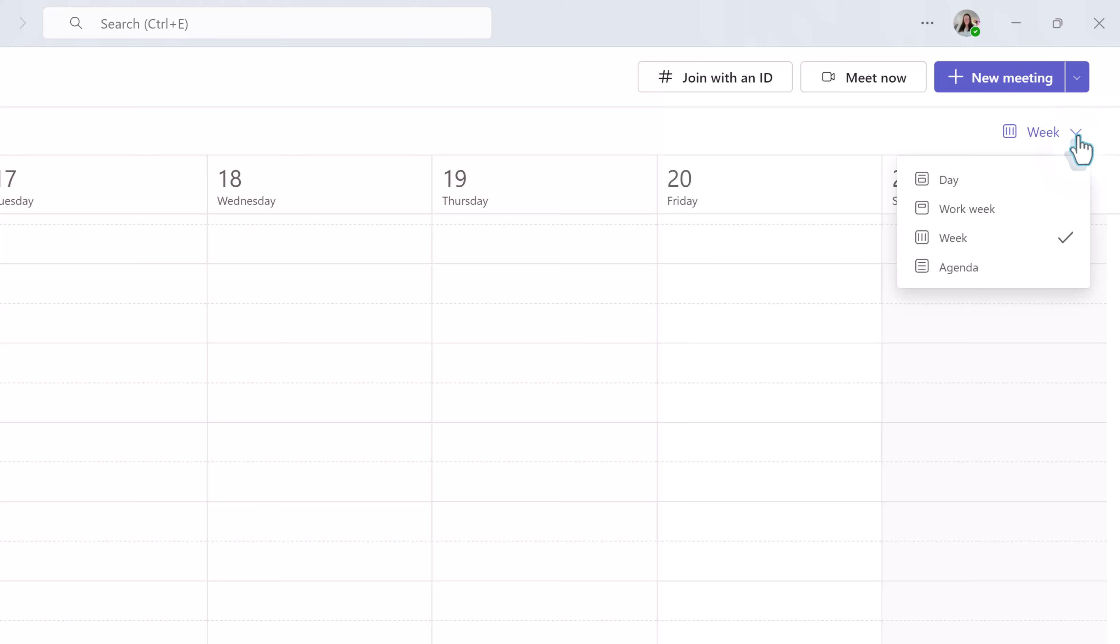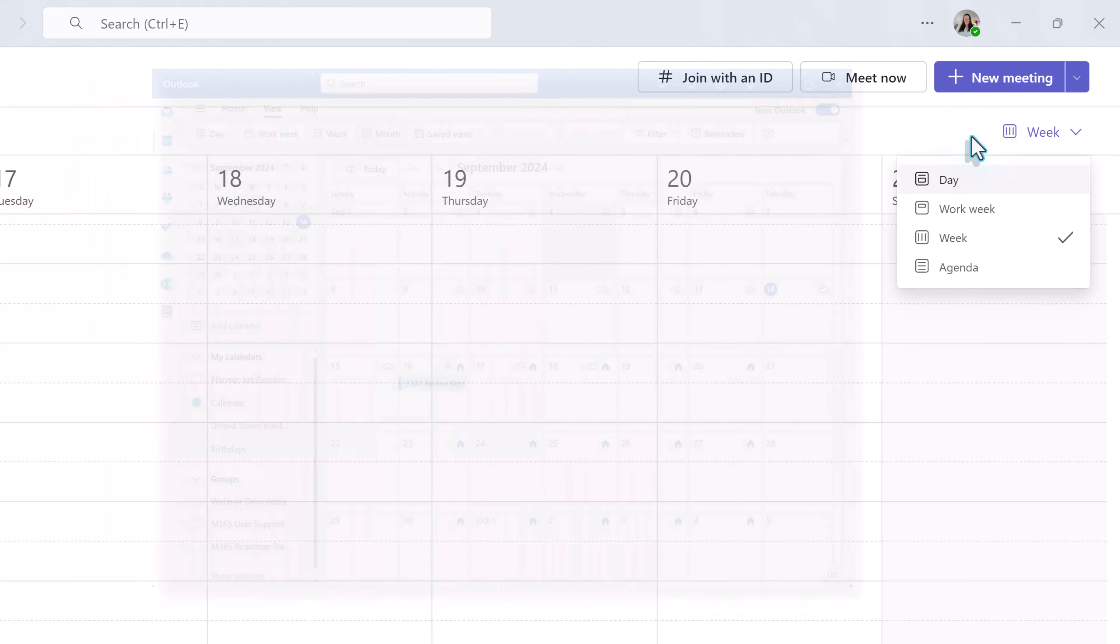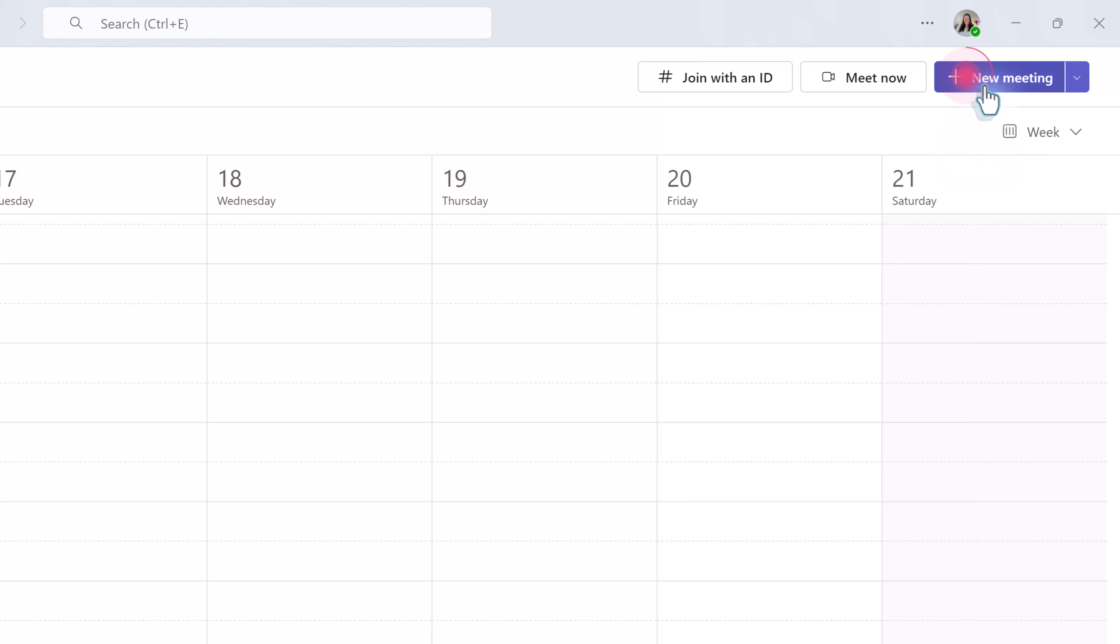On the right hand side of the screen you can decide how you want to view your calendar. One day at a time, the work week, a full week, or an agenda view. This is something that's a little bit different than Outlook. In Outlook you can view a whole month. That is not possible in teams.